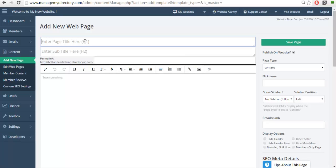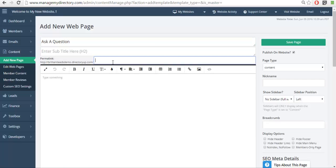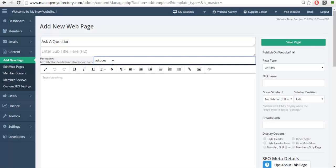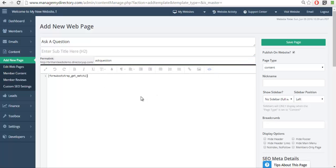So we're going to add an H1. We'll put ask a question. We'll give it a URL, ask question for testing purposes. And we're going to call the form that we just created.